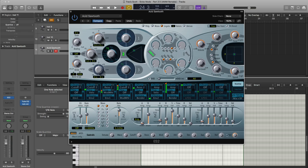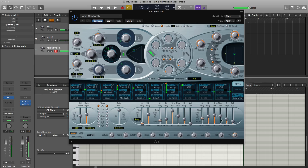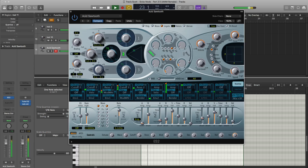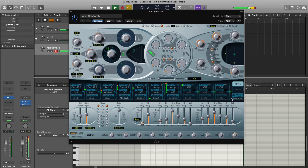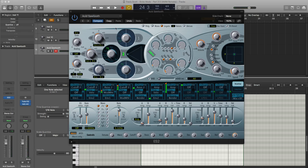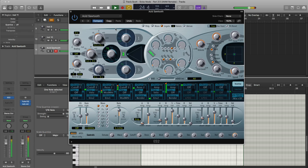We're going to jump over to envelope number three. We're going to bring up the attack, bring up the release as well, and bring up the sustain. Let's bring up a little bit of the FM value. We're going to pull up the distortion all the way, then pull it back to a dark sound. Move our triangle mixer all the way to the point, just so it's focused on oscillator number two. Let's pitch this up one octave. All right, so that sounds good like that.